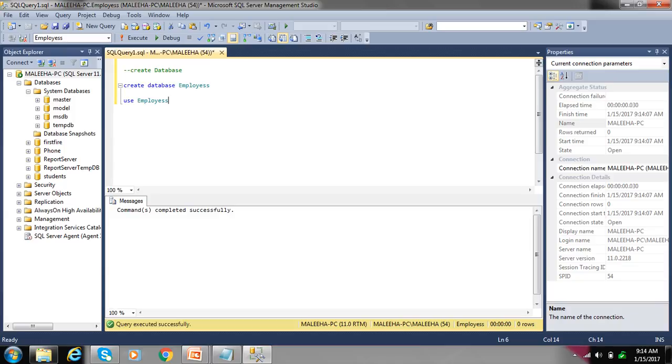We can easily create a database using CREATE DATABASE and the database name. To use your database, write the USE keyword and your database name. Thank you for watching.